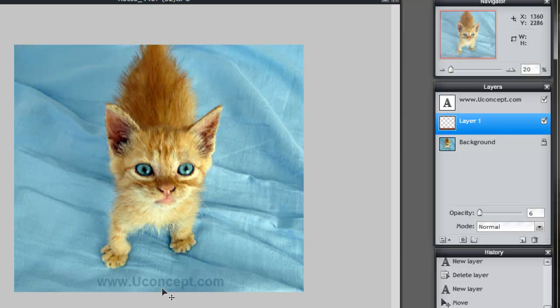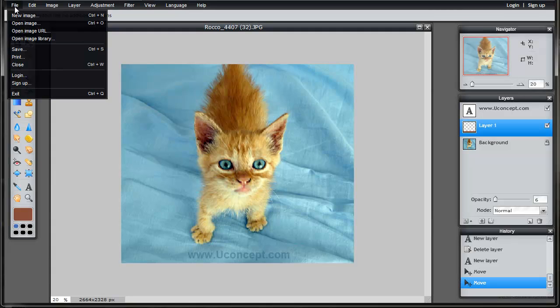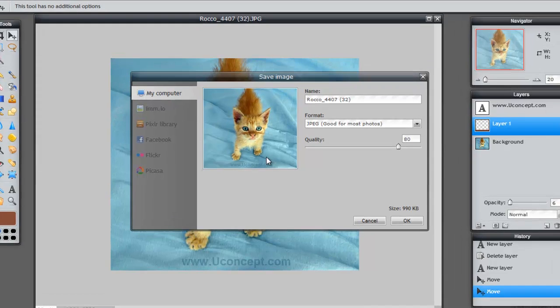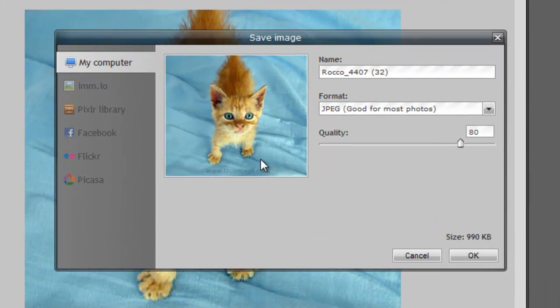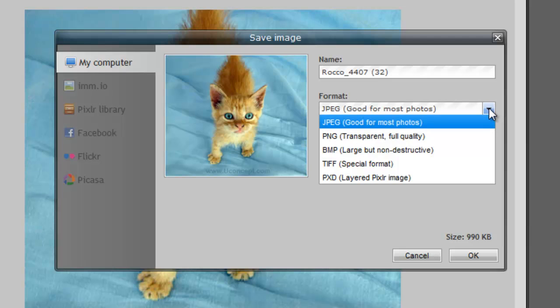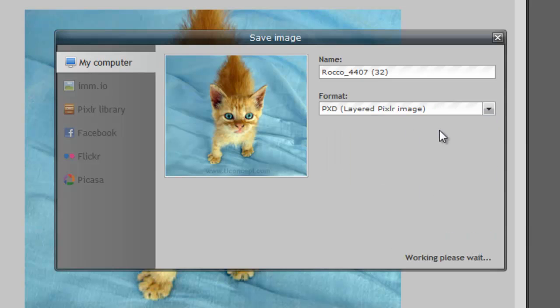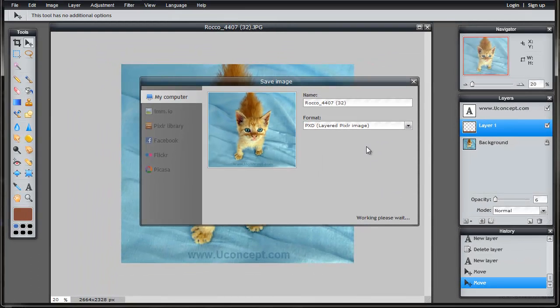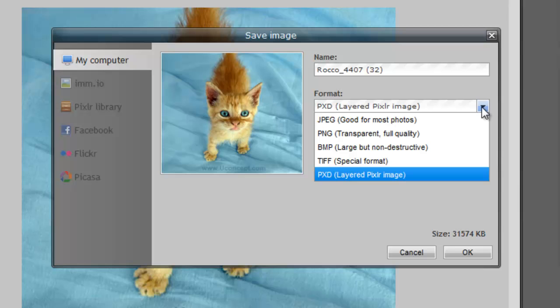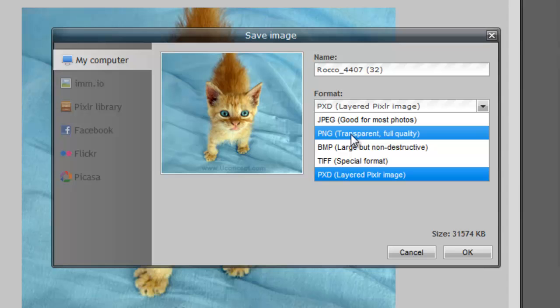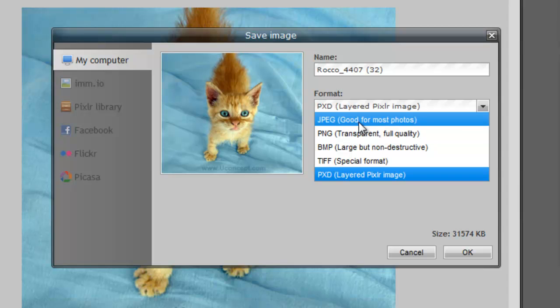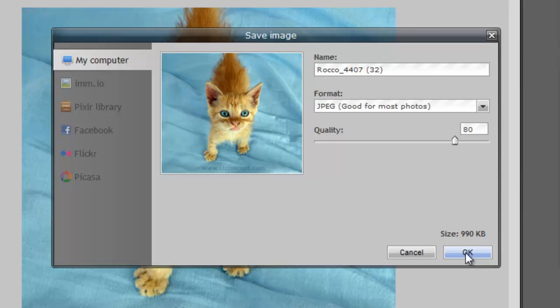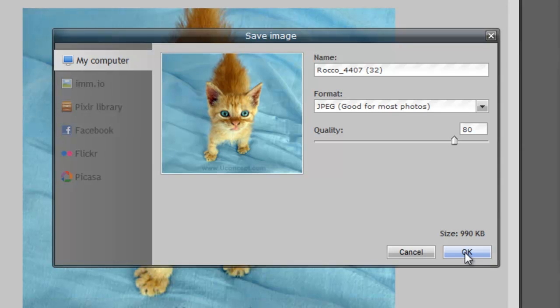So once you finish with your image, all you have to do is file, and then you're going to save your image. And it's going to ask you, since you have different layers here, my suggestion is that you save the image first as a project. So click here in the drop-down box, and use this one, the last one, PXD, and save it to your computer. That way you can open it, and you have access to these layers again. And once you have that, then if you have transparency on your image, then you have to use PNG. Otherwise, use JPEG, which is a smaller size, usually 80% compression, it's OK.